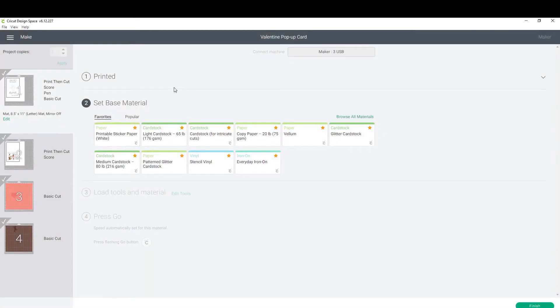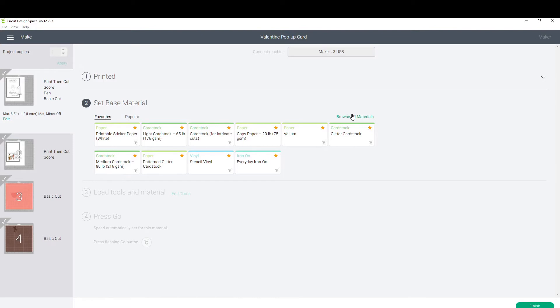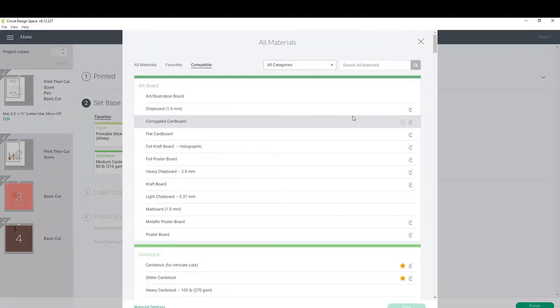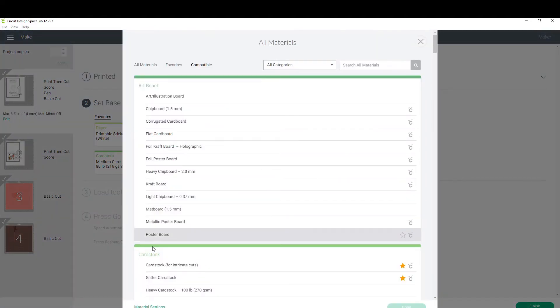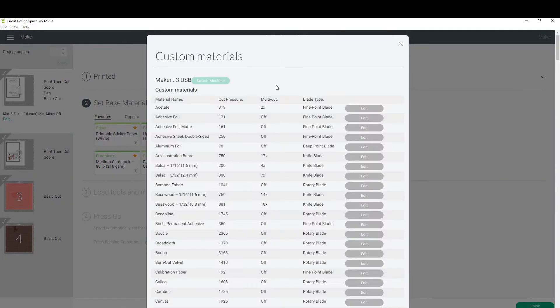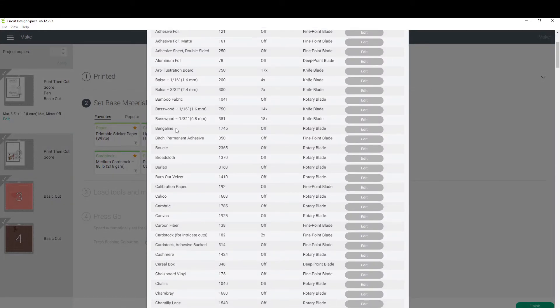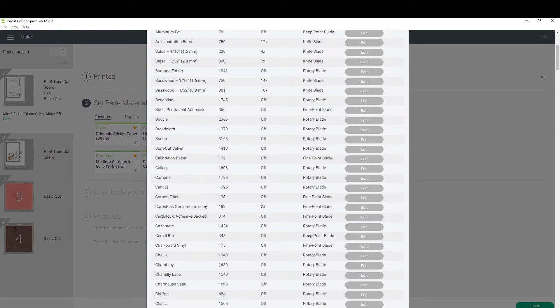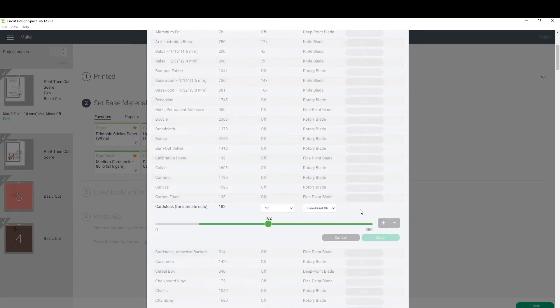After it comes out of the printer, put it on your mat and click on cardstock for intricate cuts. But you will need to change those settings because I have found in the past if you do it twice like the usual delicate system wants you to, it rips. What you do is you click on browse all materials, then you scroll down to material settings.